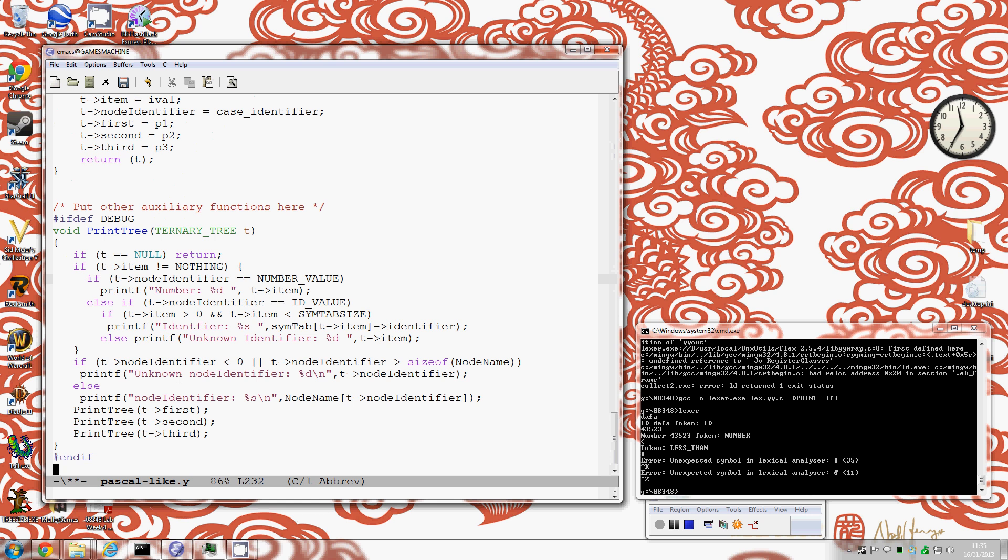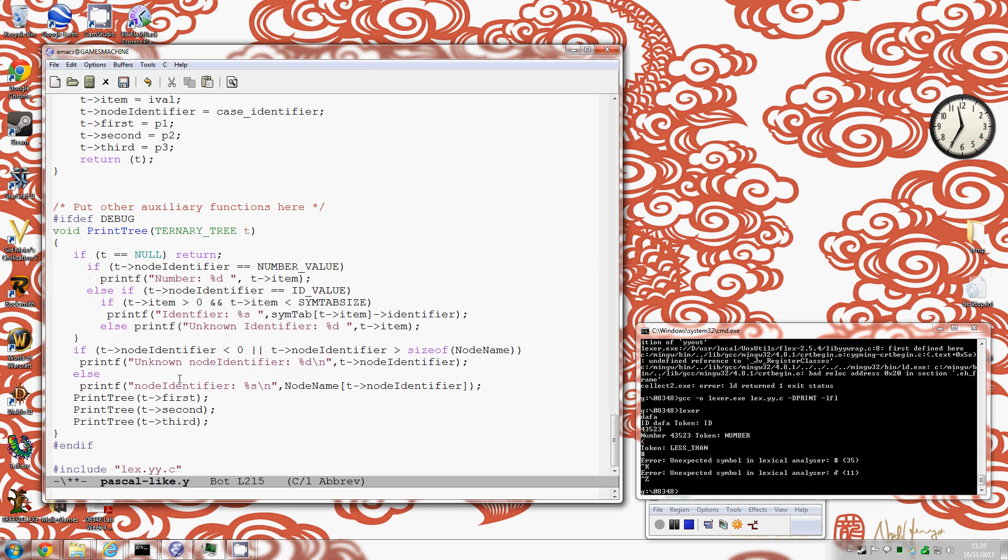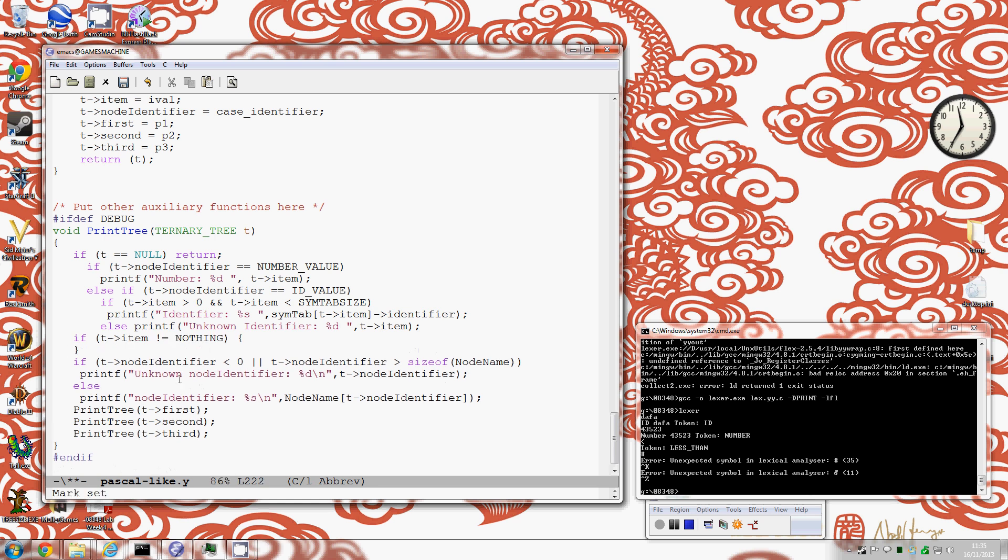Just expand that. So the other thing I can do to improve that, actually here I've checked if item is nothing, and that doesn't make sense. That's not correct because if it's a number value or an ID value I know it's not nothing, so I actually need to do that test a bit later.